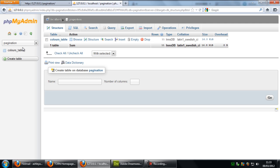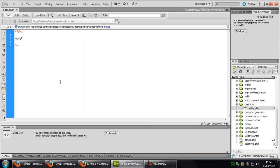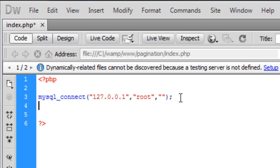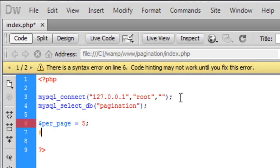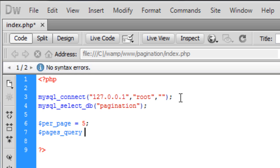First of all, I've created a database called 'pagination' and a colors table. Inside this colors table we have an ID which is auto increment and a load of colors. So first of all we need to connect to the database. Now we're going to set how many records we want per page.